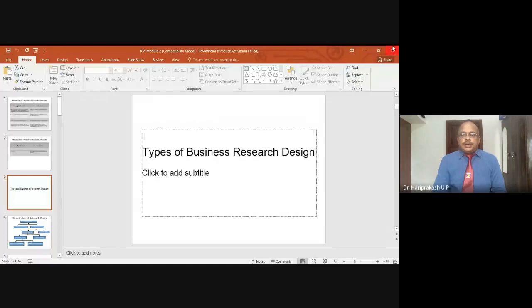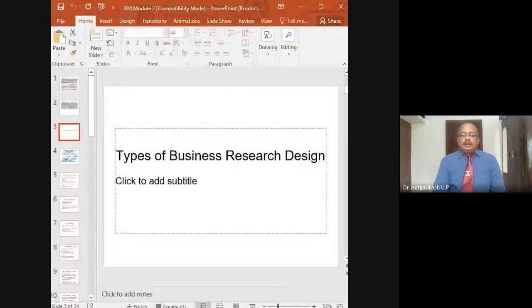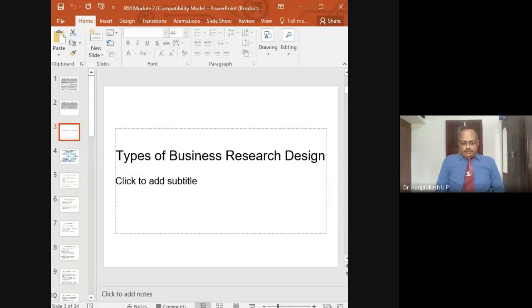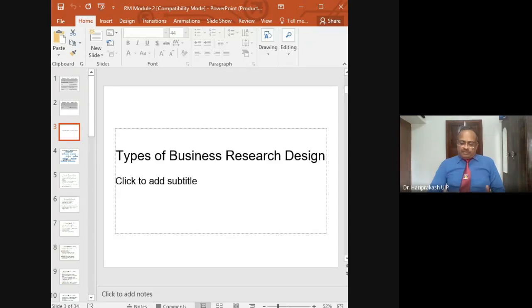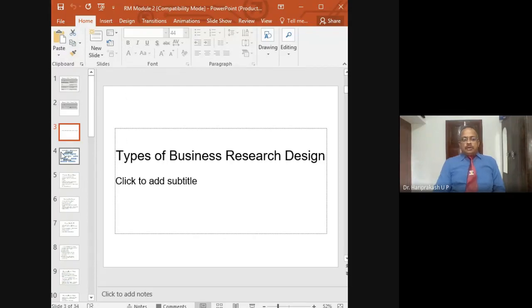Here we are discussing various types of research in the context of business research design. Some concepts may be repetition as we have already discussed different types of research, but now we are clearly classifying the different types of research. That is our main discussion in this module.